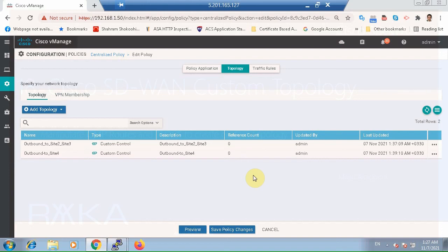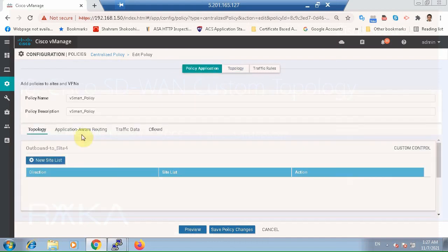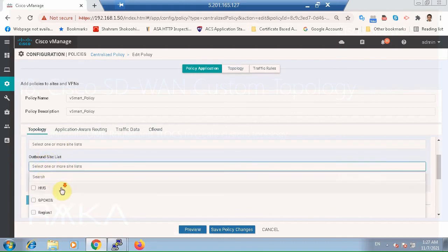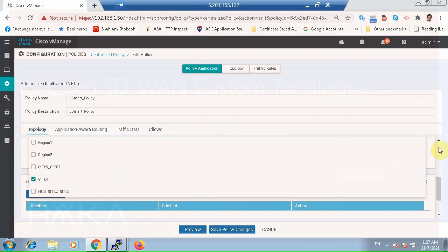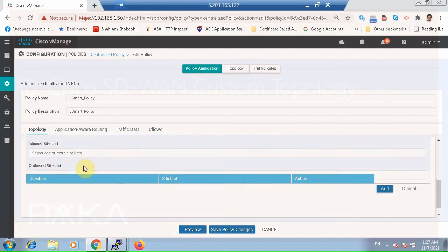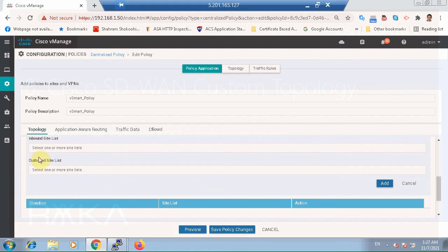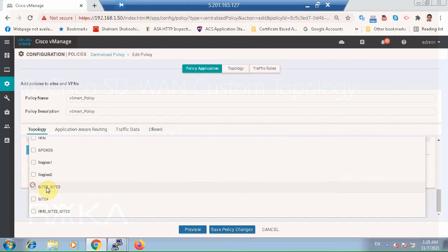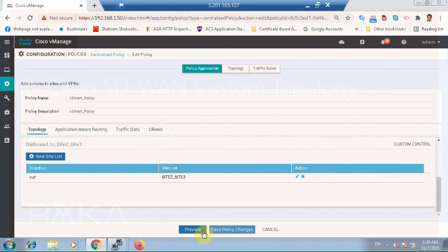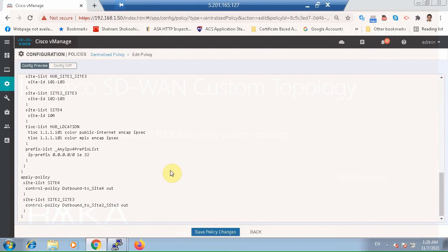We configure to which routers and in which direction each policy must be applied. In the policy application section, for Site 4 we have the outbound to Site 4 policy, which is applied to Site 4 in the outbound direction. We also have the outbound to Site 2 and Site 3 policy, which is applied to Site 2 and Site 3 in the outbound direction.